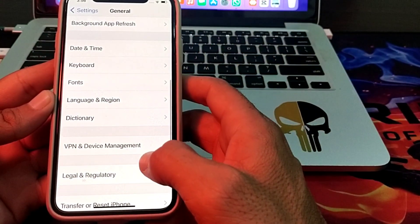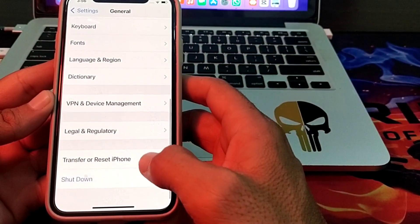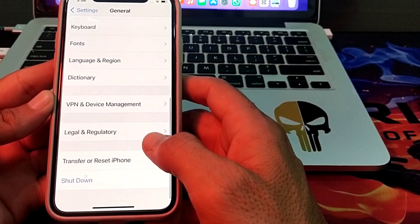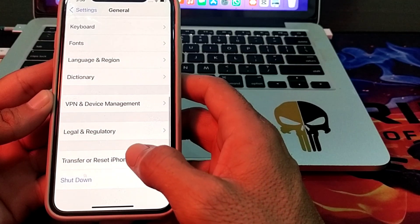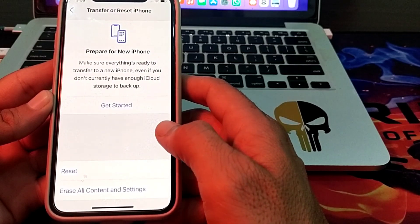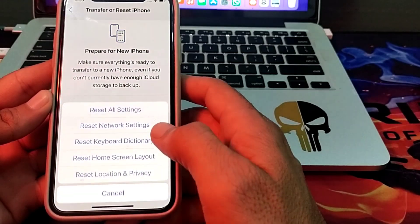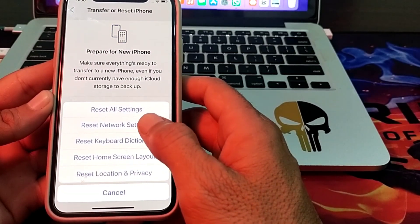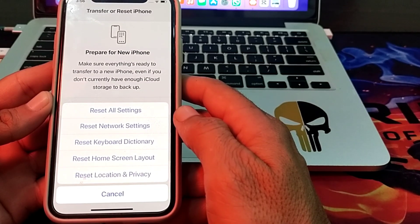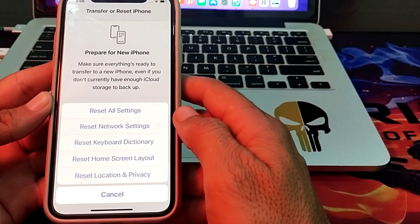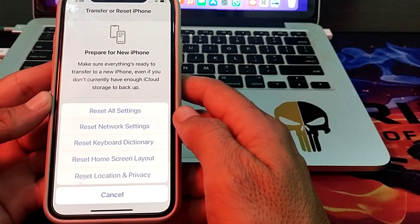If you are still having this problem, scroll down, tap on Transfer or Reset iPhone, tap on Reset, then tap on Reset Network Settings. Check whether the problem is fixed or not.